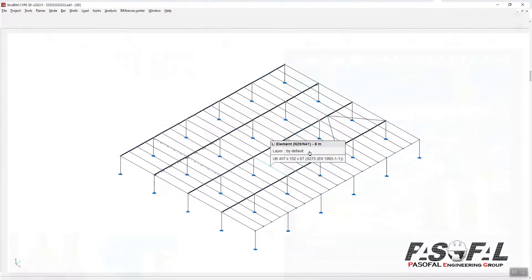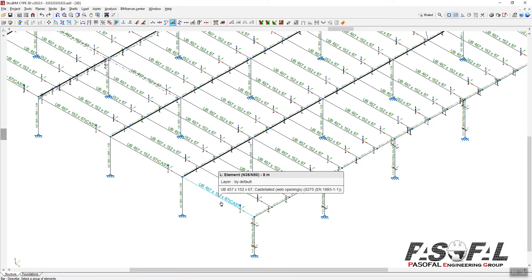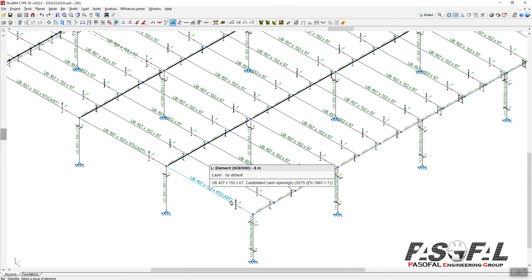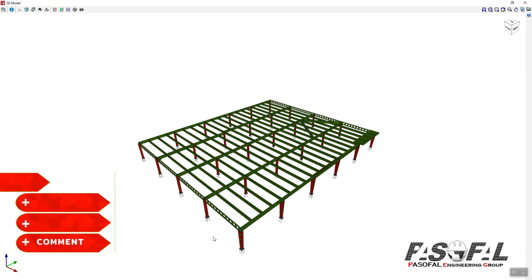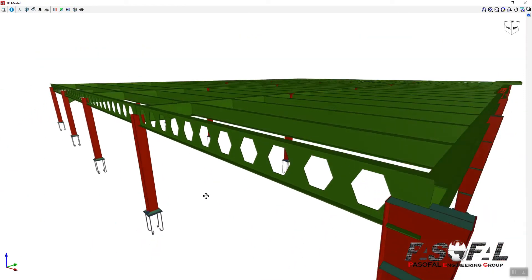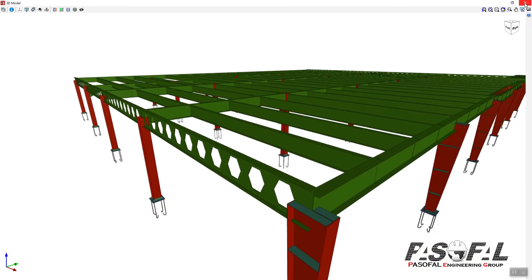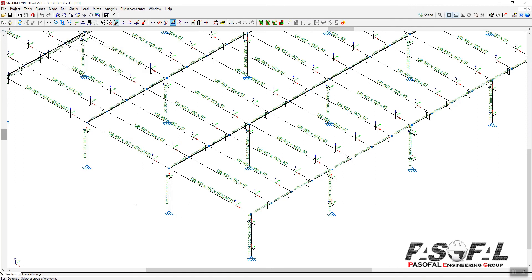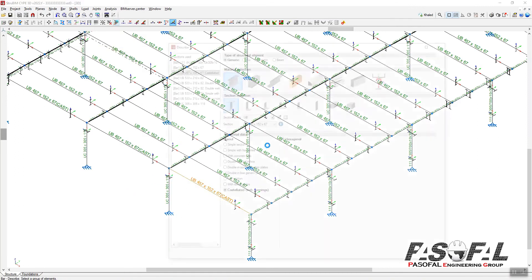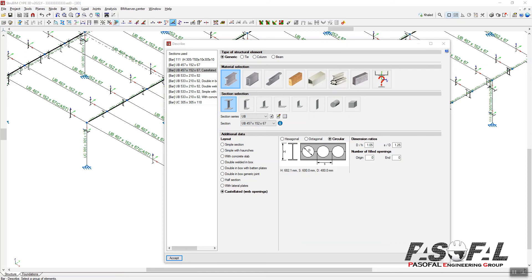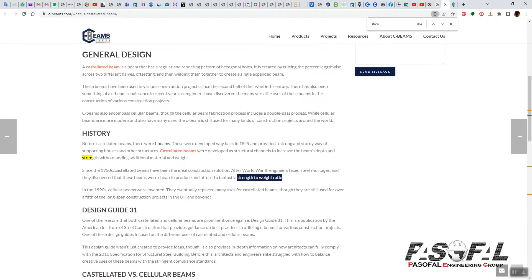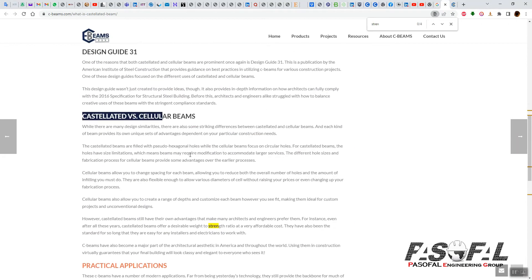If I go back to CIFE software, here I have this structure. I can see that these members are assigned as castellated beams. If I want to show you the render view, I can go to complete the structure, and from here you can see the castellated beam. The types of openings available in CIFE 3D software - if I select this member, here you have the hexagonal opening, the octagonal, and also a circular opening, which is simply a cellular opening or cellular beam.